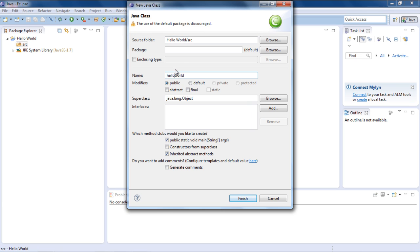Do remember to enable the Public Static Void Main Method option, as this will be our main class. Once done, click on Finish.